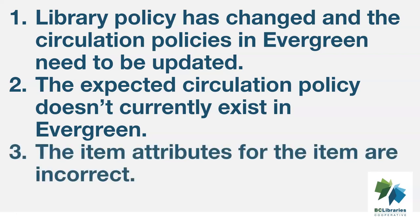The third common reason is that the item attributes for the item are incorrect. Most commonly, the circulation modifier is either incorrect or missing.